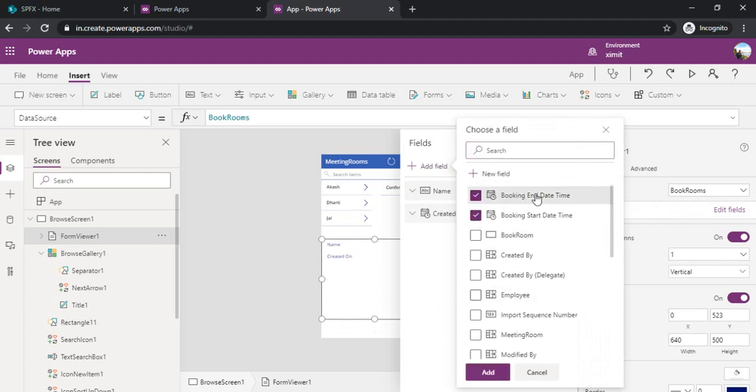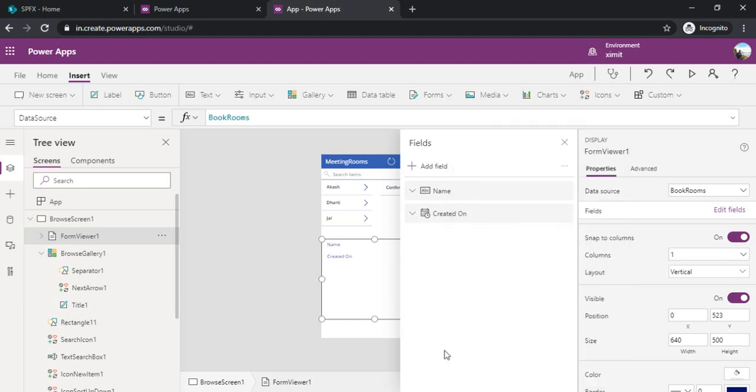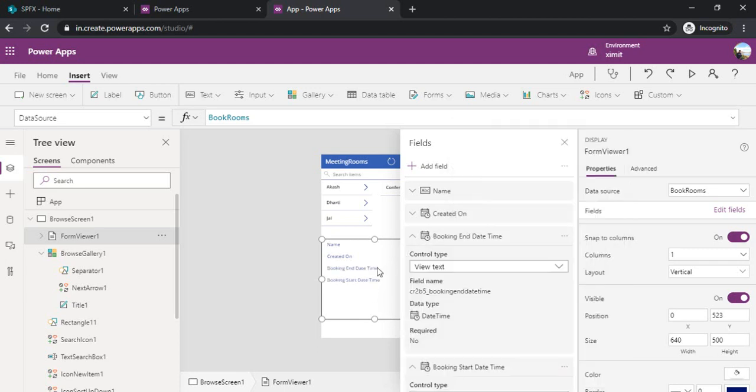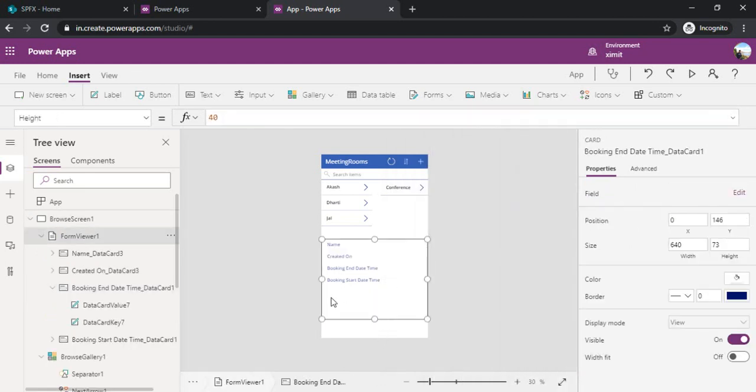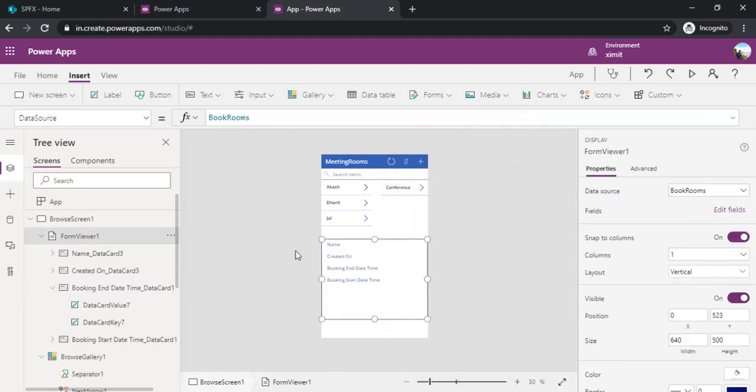Let's say booking end date, start date time. I am just clicking add. This by default view has started showing me the fields which are there. But how to make a connection between these two?